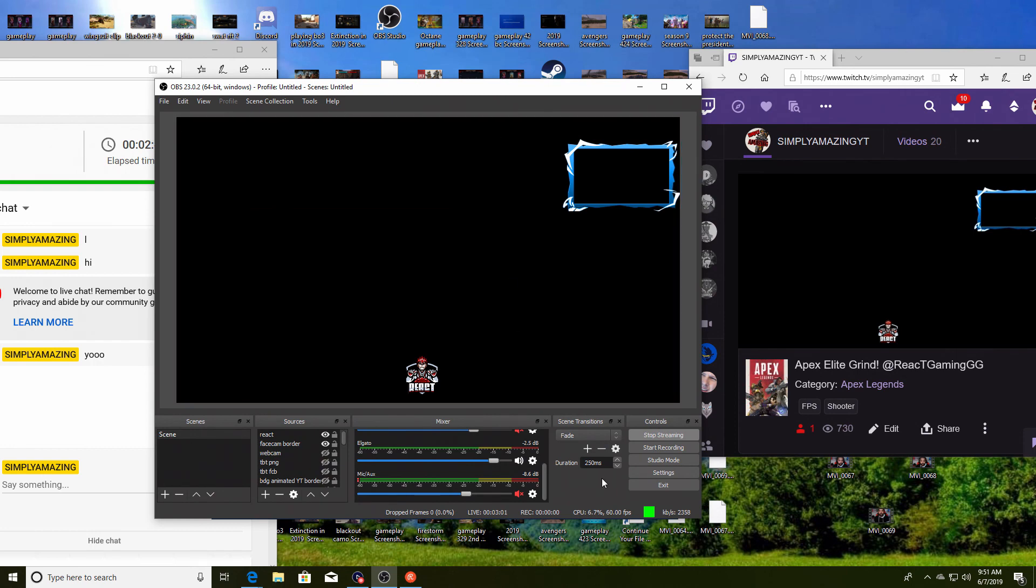And boom, there you have it. Streaming on YouTube and Twitch at the same time and it doesn't take up any extra bandwidth or anything. So it's very simple, it's very effective, and I hope this could help someone out. Thank you guys for watching, make sure you guys hit that thumbs up if this video helped you. See you guys next time, peace.